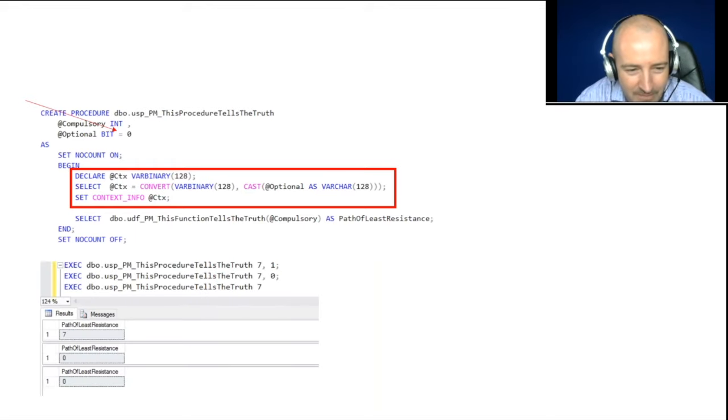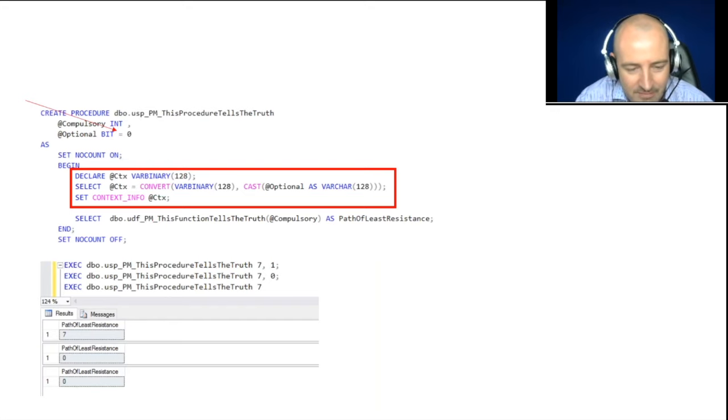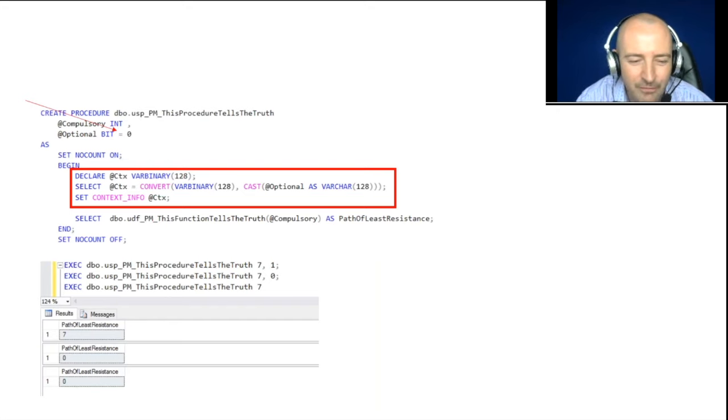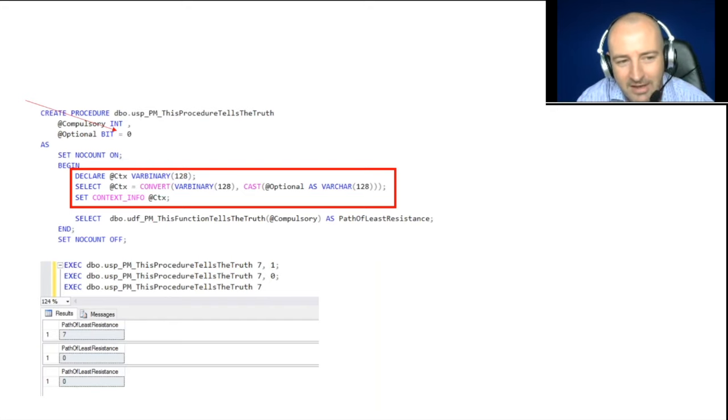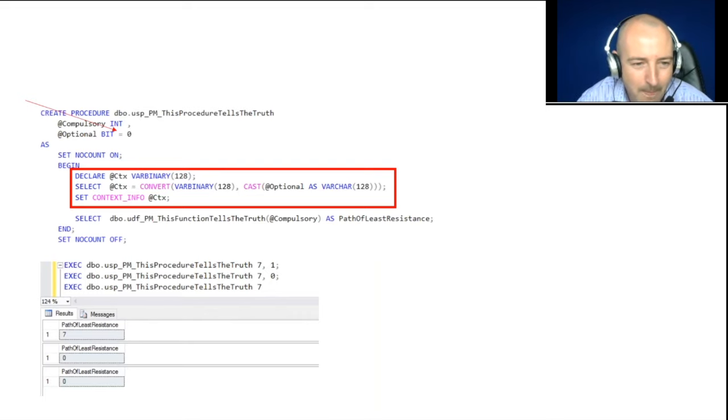So here's what happened when I ran my procedure. I did a seven, then a one. It returned me a seven. I then provided a seven, then a zero, and it returned me a zero. But then wonderfully, I provided a seven and nothing, and it was able to guess that my optional parameter was a zero.